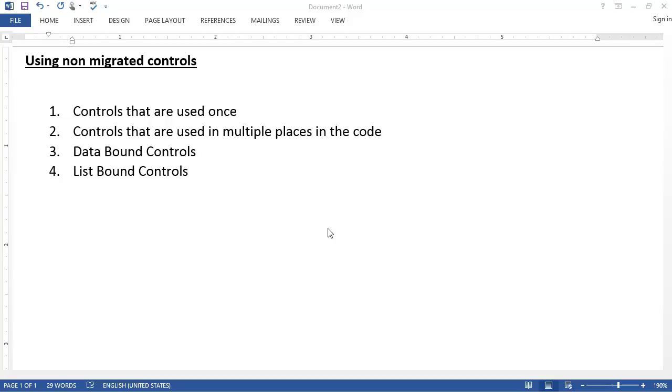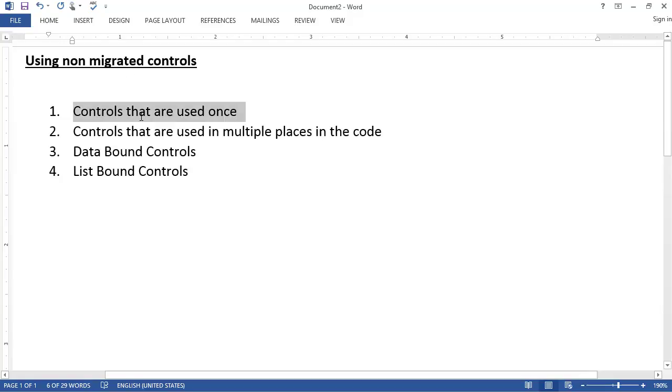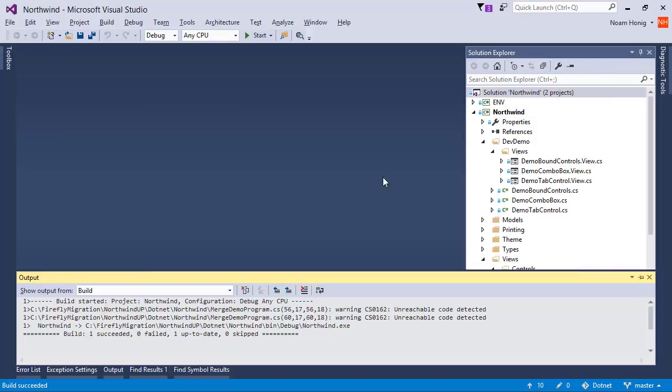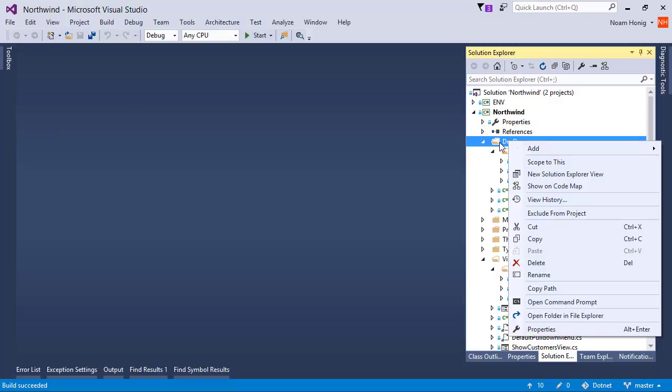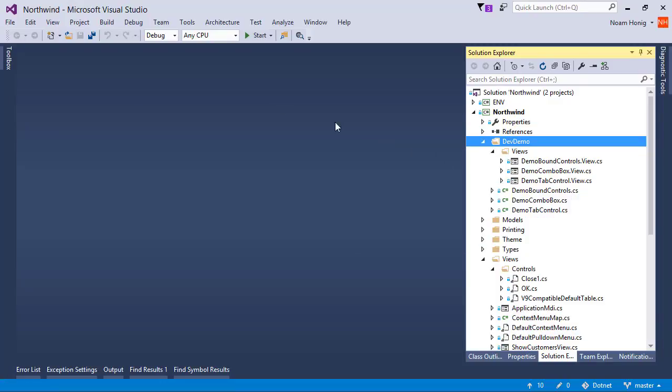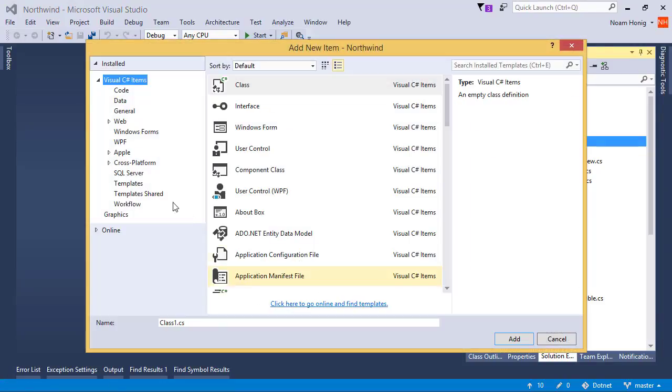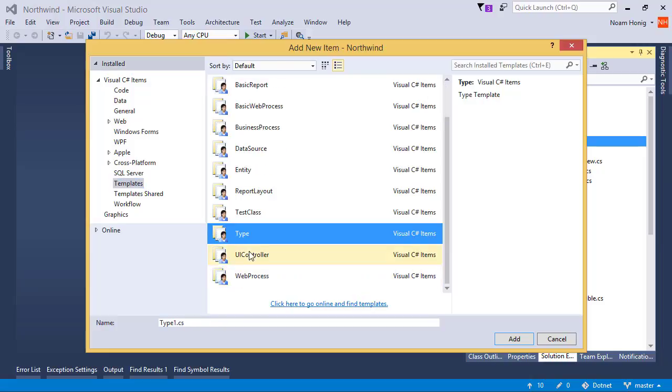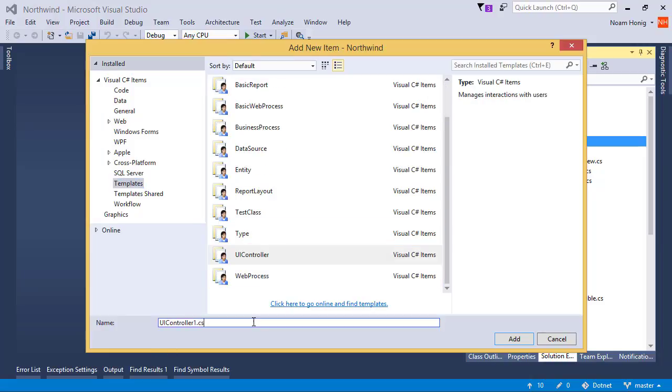So let's start with the first one, controls that are used once. Well, let's create a screen. Add new item, UE controller, and we call it non-migrated controls.